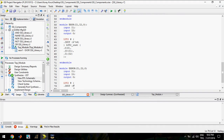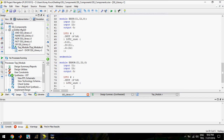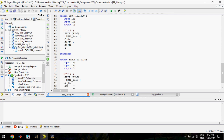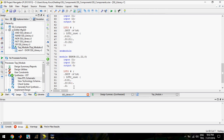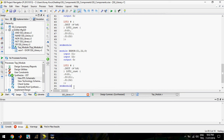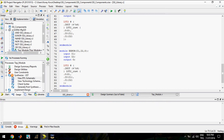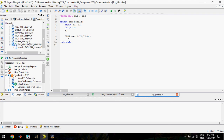So I will write this one. I will call this one XNOR.